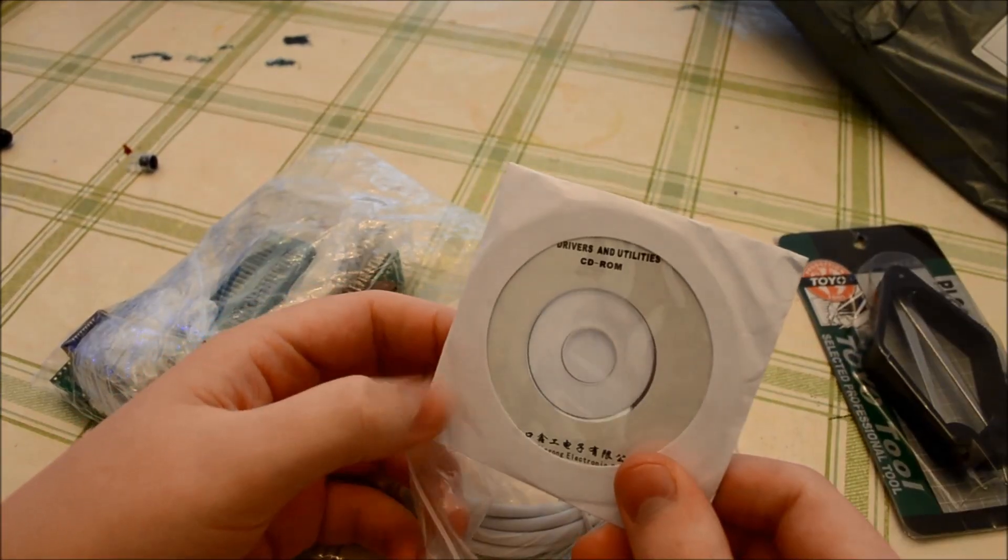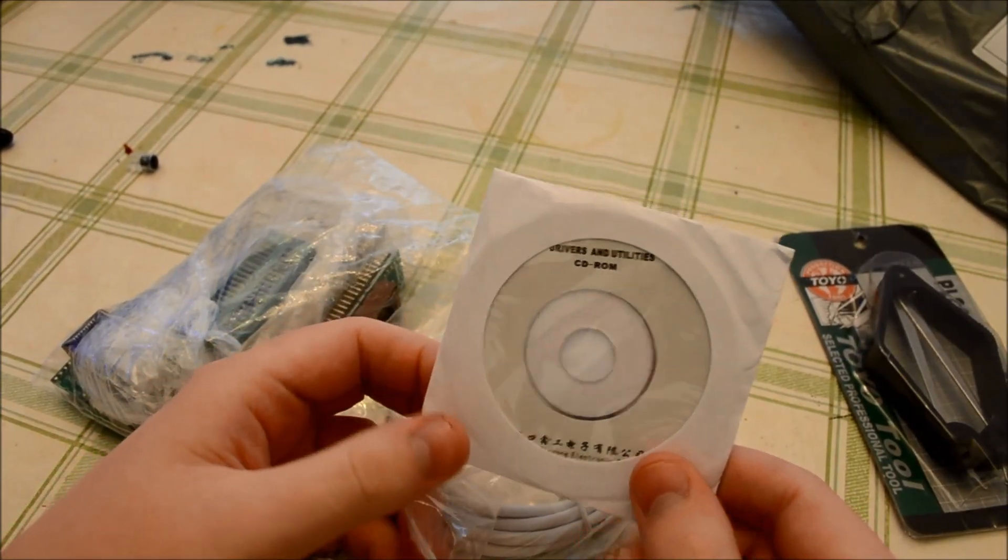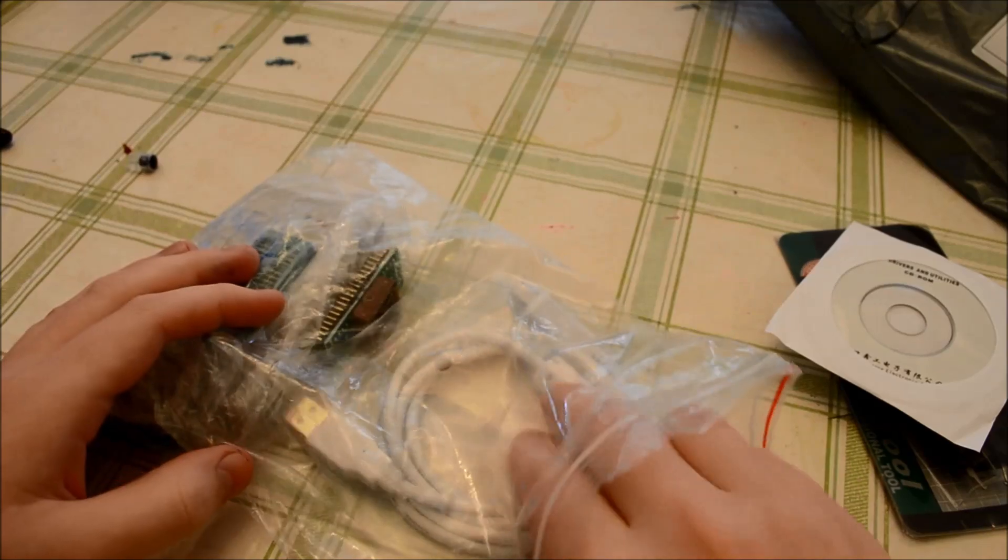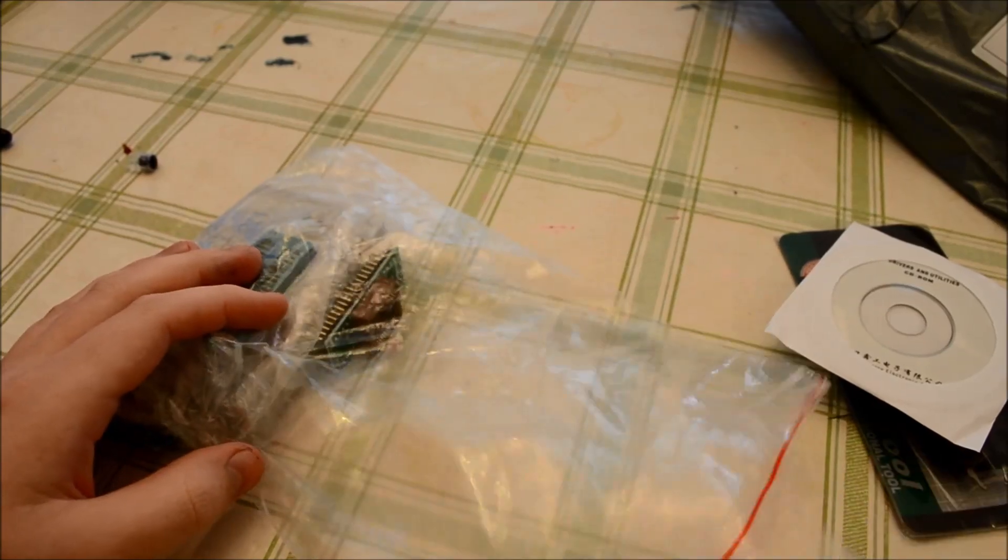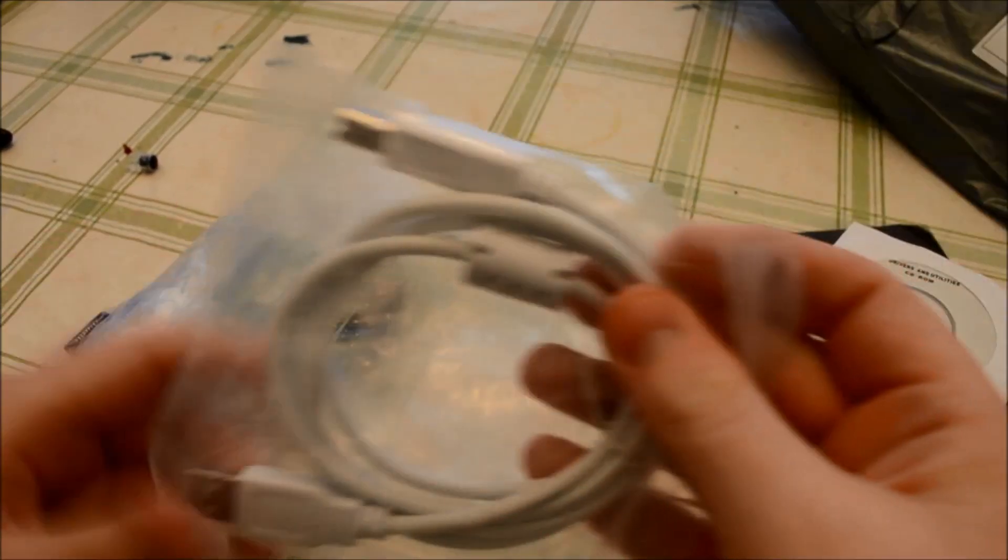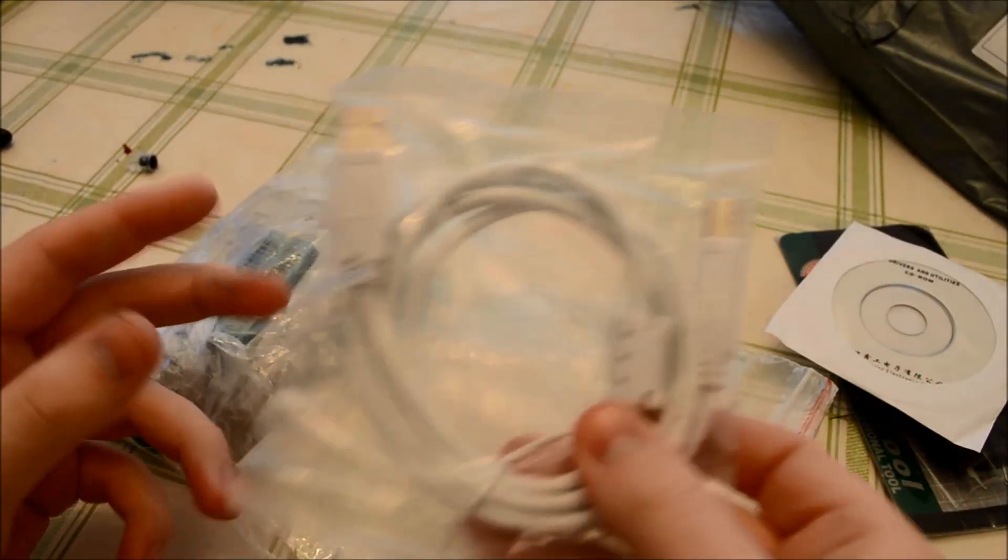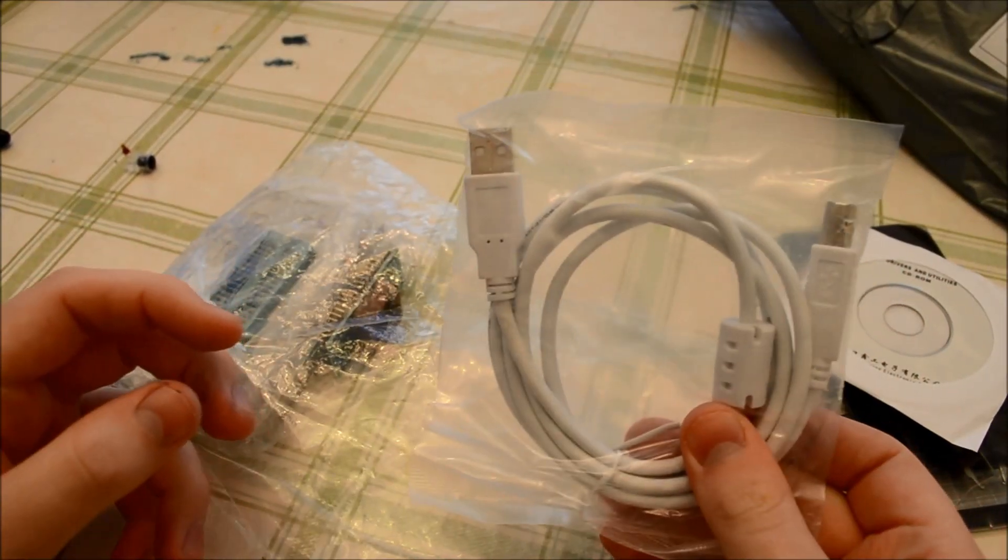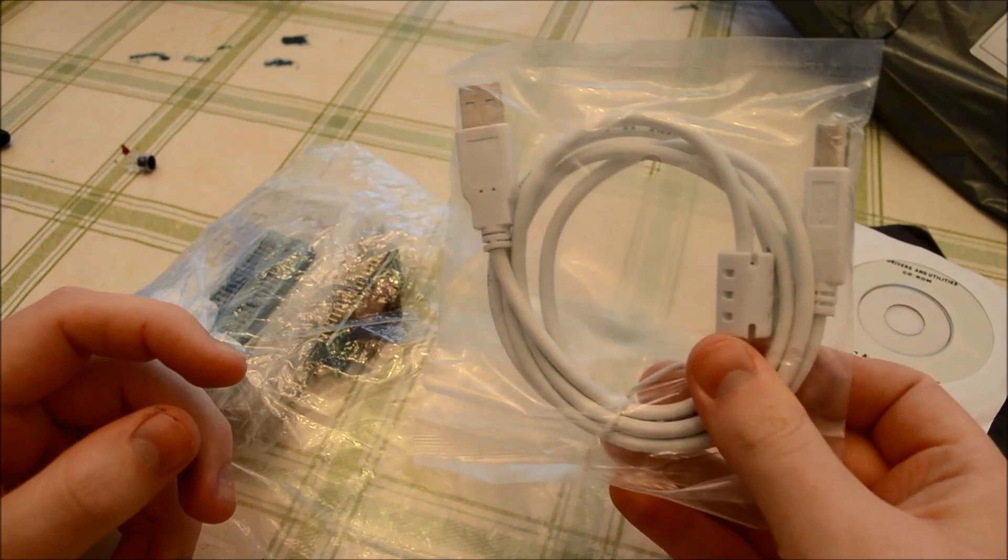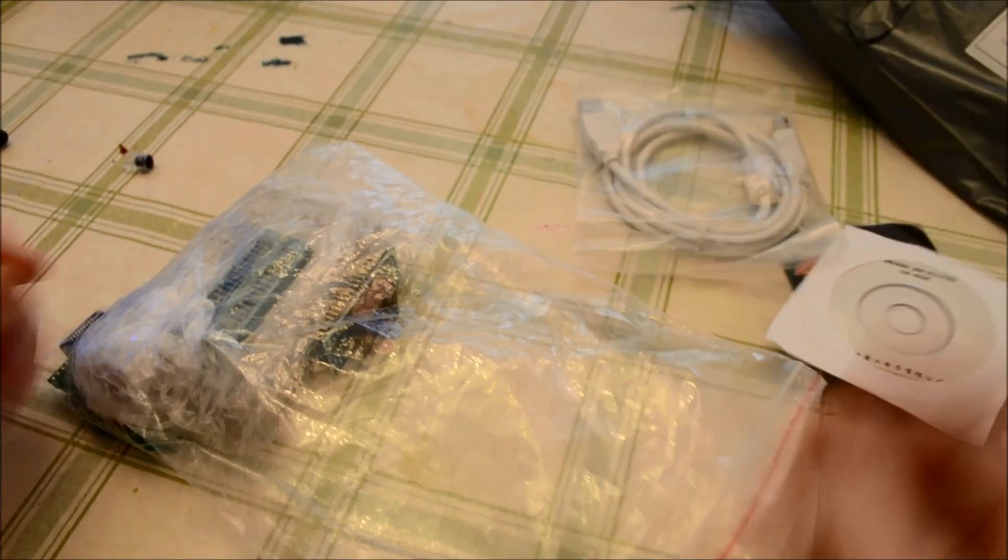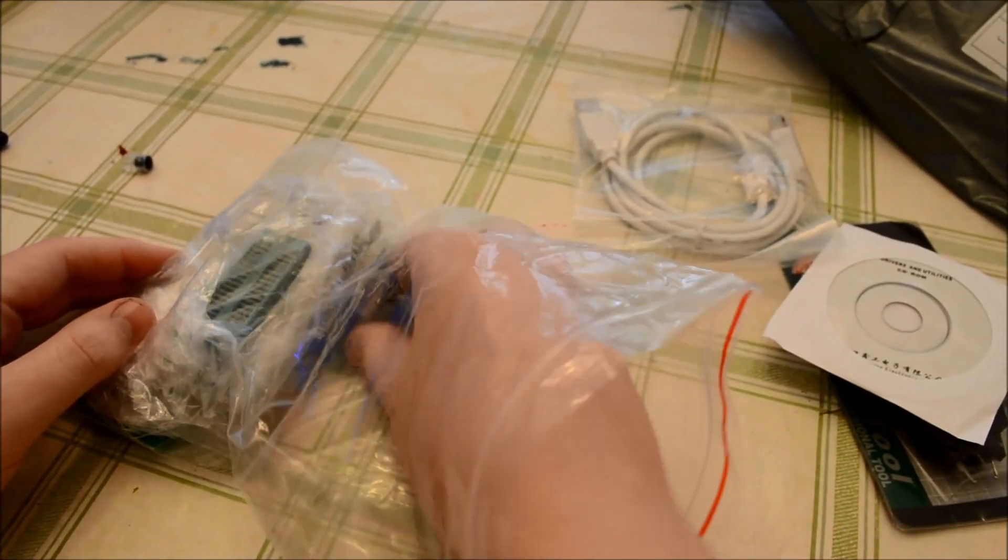A little CD-ROM with the drivers on, but you get up-to-date versions online anyway, so I probably won't be using that. With a USB lead. I wasn't expecting that. That's nice.